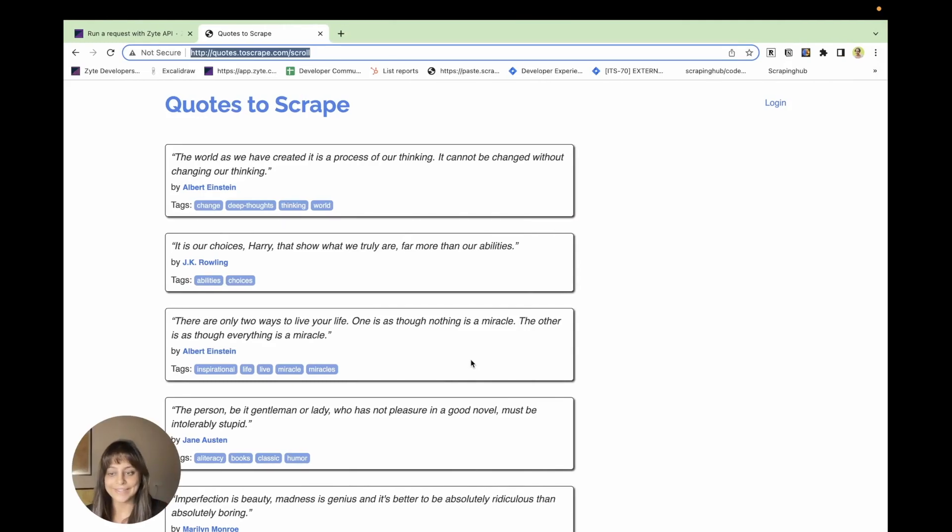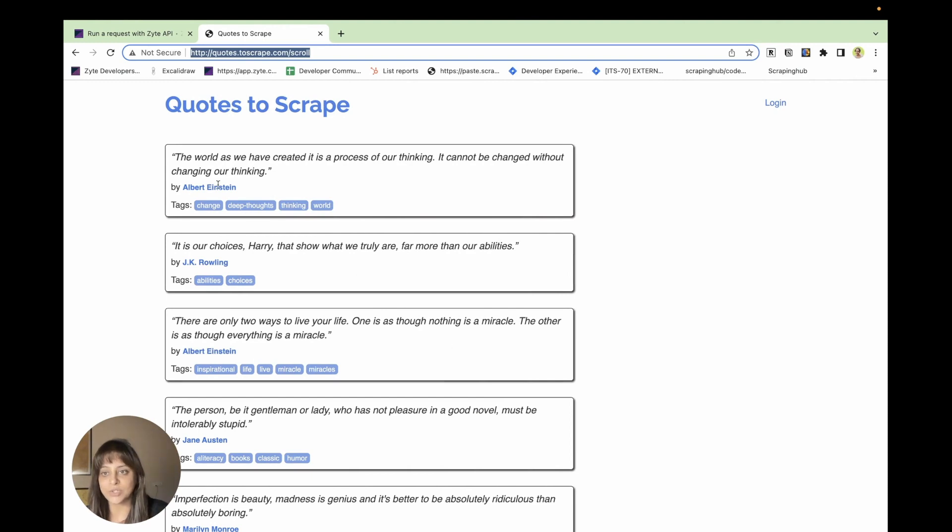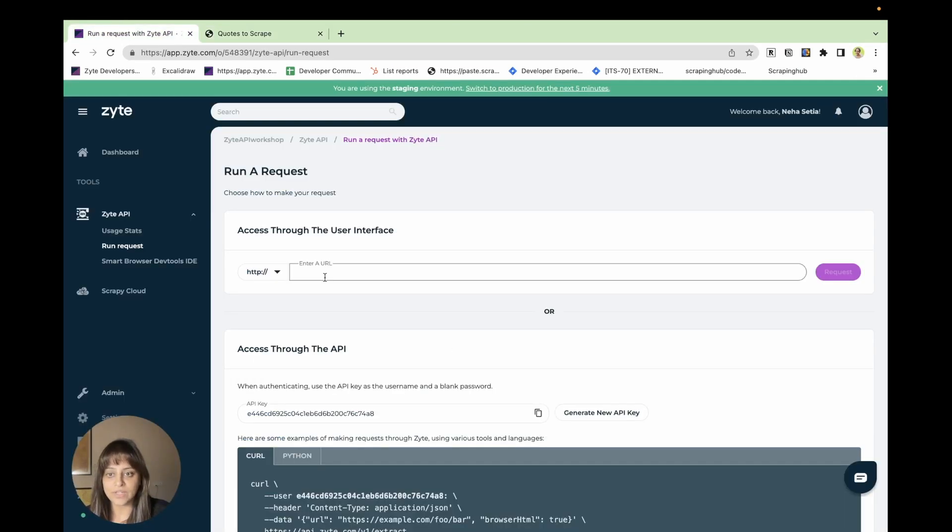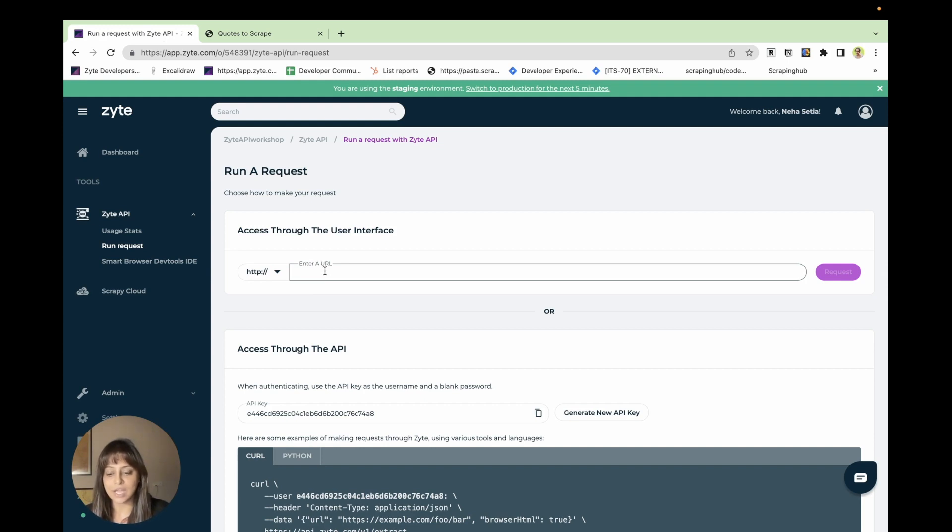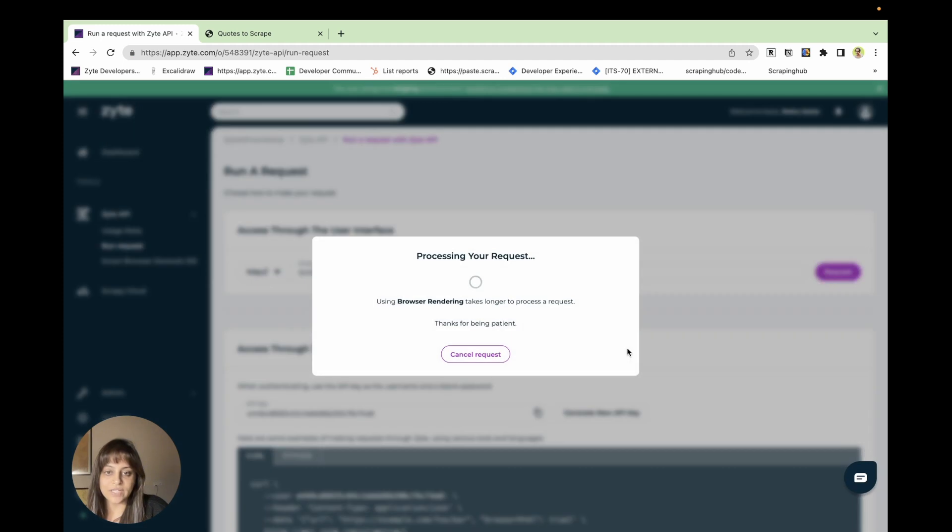Hi, in this video we will see how this page, when requested through Zite dashboard with different configurations, can affect the response time and cost breakdown per request. So let's just request this page with the default configuration first and see the response time and cost breakdown.